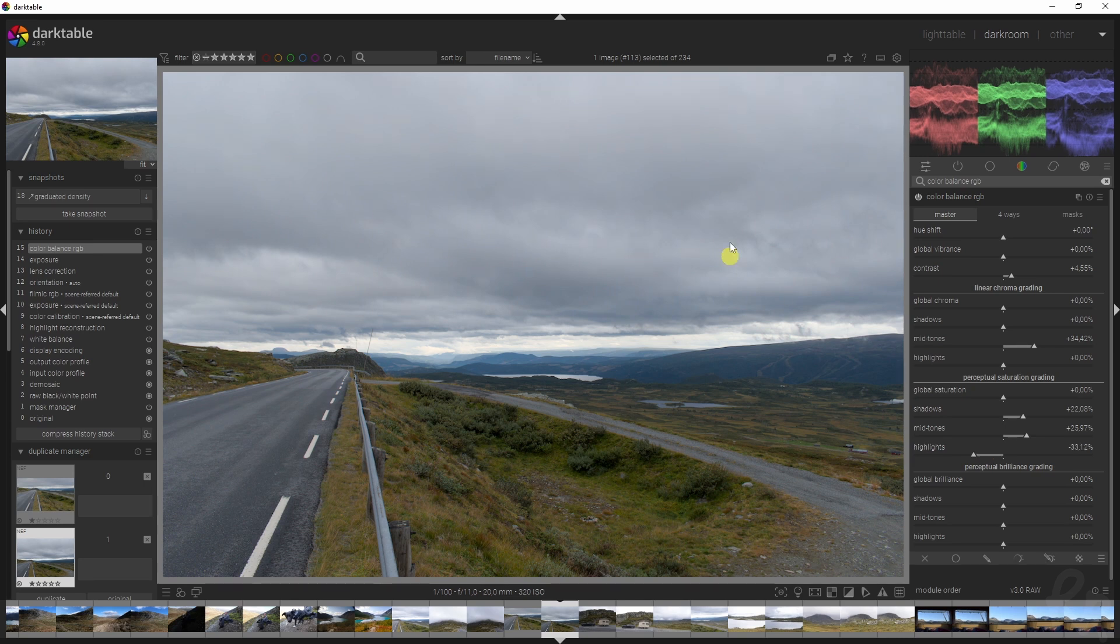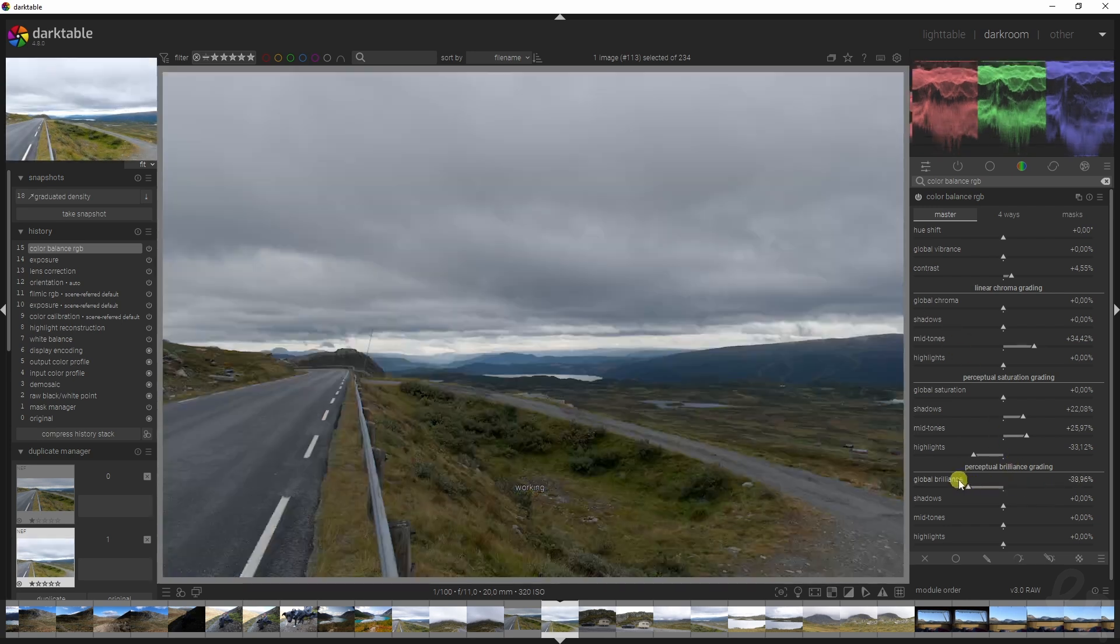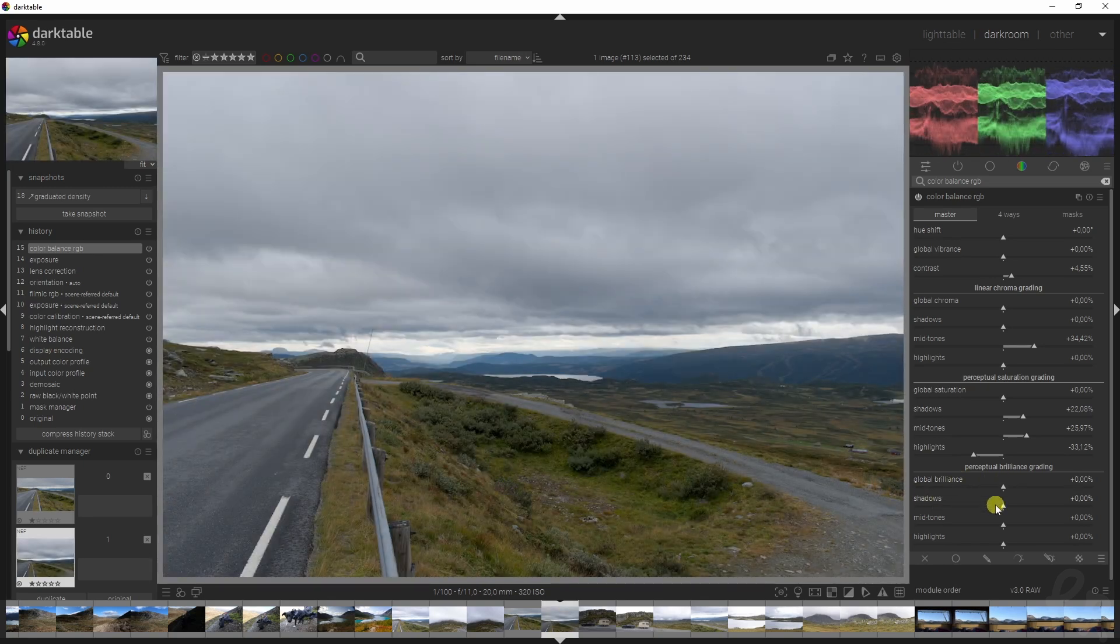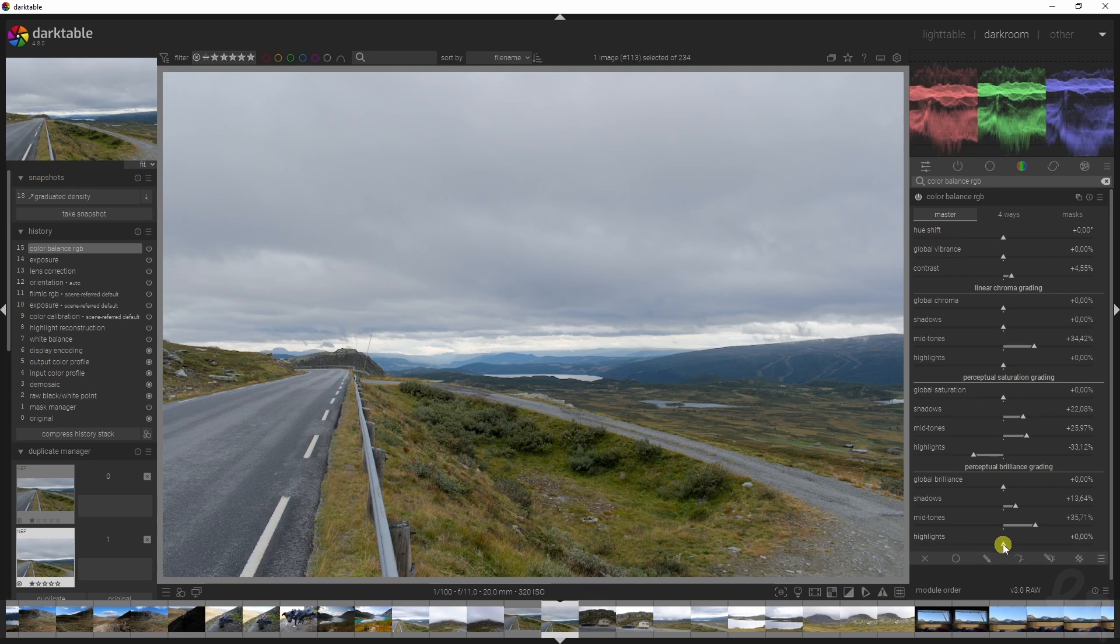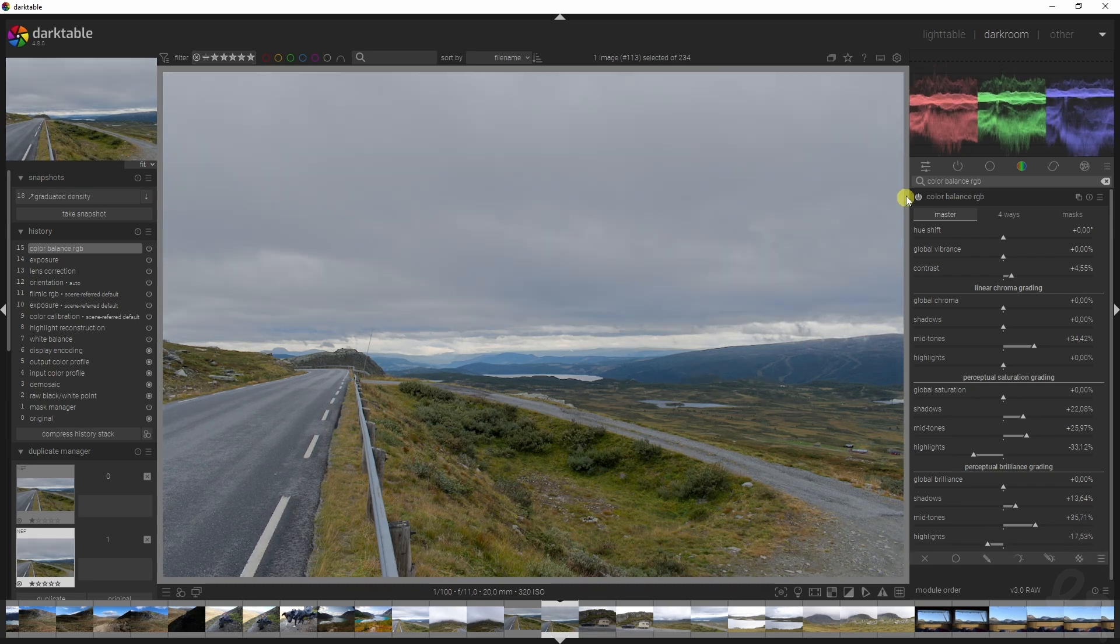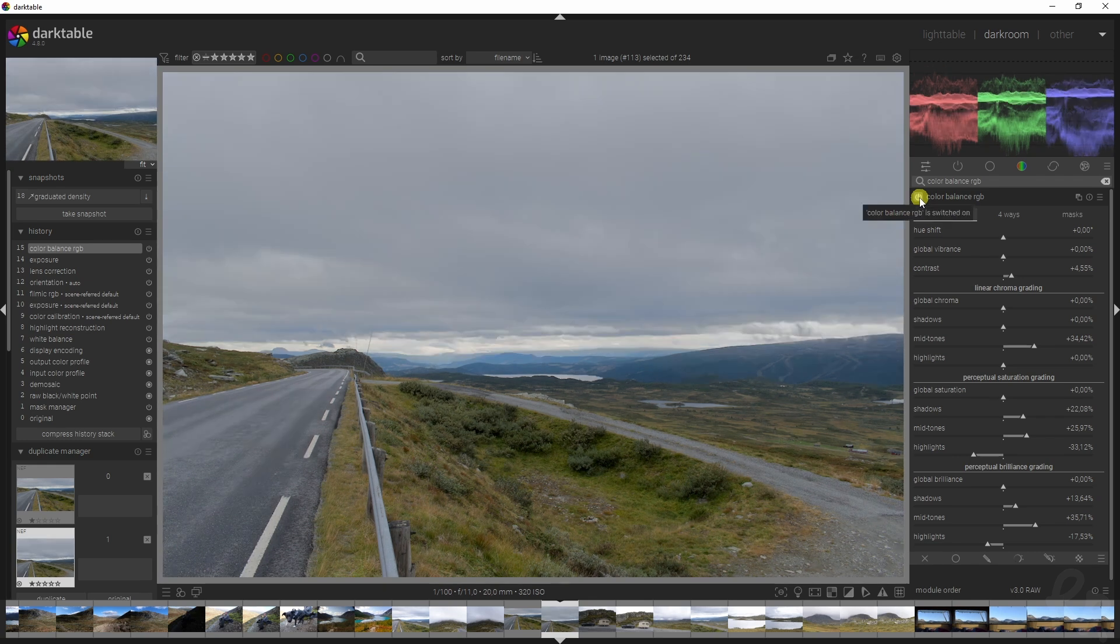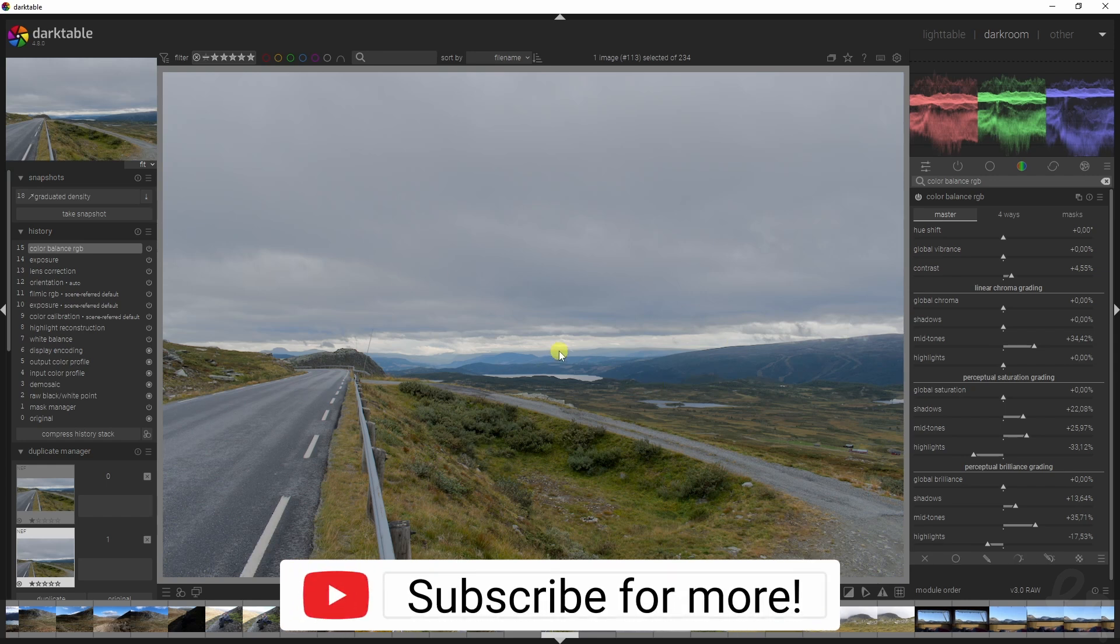The same goes for the perceptual brilliance grading - it basically lightens or darkens your image. I want to pull up the shadows, pull up the mid-tones, but decrease the highlights once again. Let me show you a quick before and after: here's the before, here's the after, and that already looks quite different.